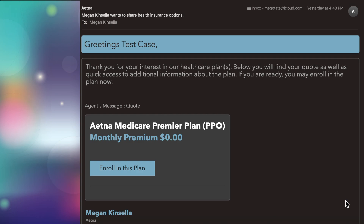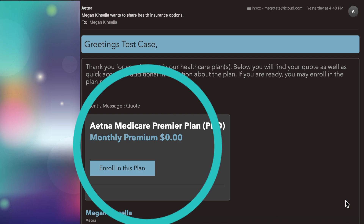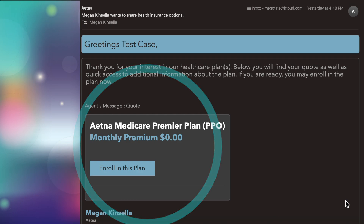There are two ways you can enroll. One is the Send for Signature, where the agent has already entered all your data. The second is Quote to Enroll, and basically the only difference is you put in all of your data yourself. You go to that second email, grab the code, click 'enroll in this plan,' put your code in, and then enter all your data rather than just confirming. The rest looks exactly the same.